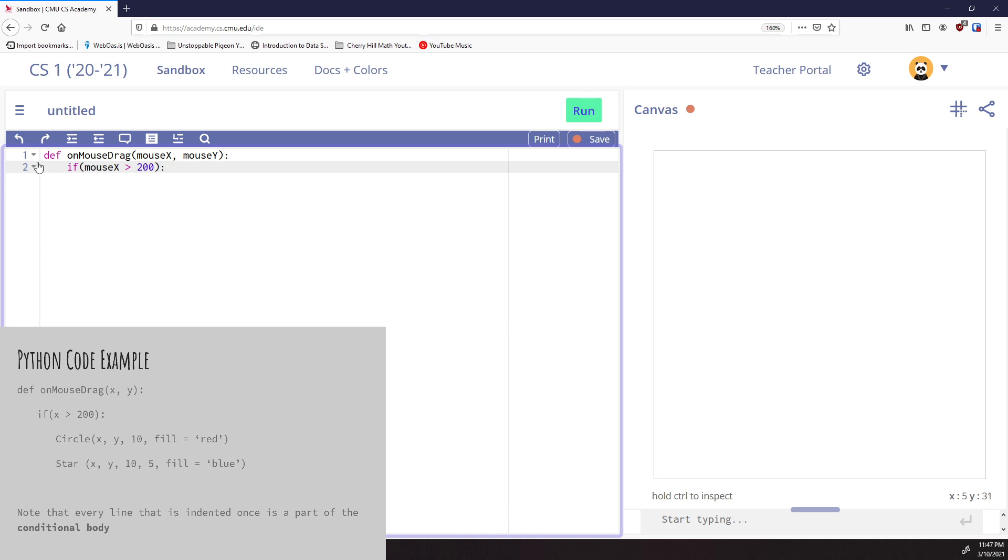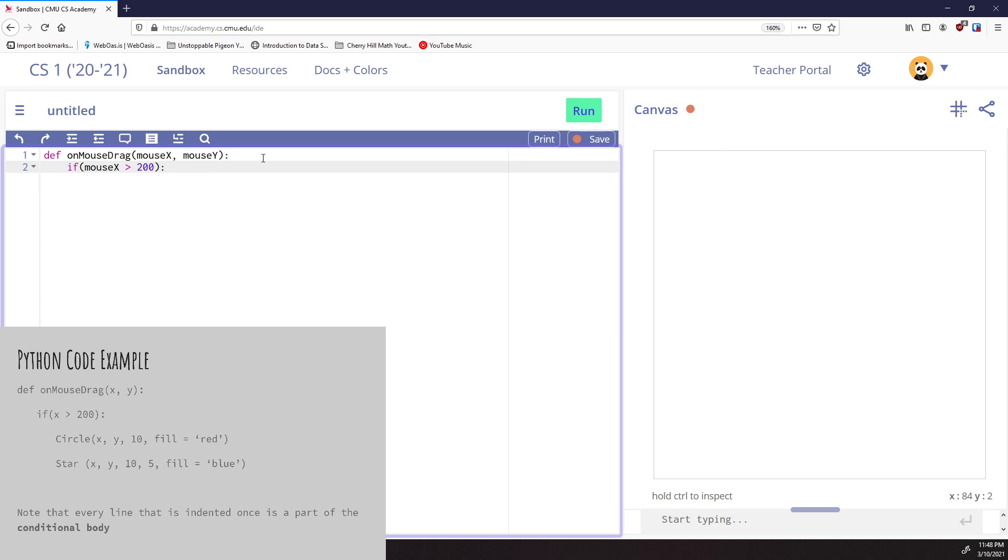Let's think about what mouseX means. If this is a 400 unit canvas, it starts at (0,0) and goes to (400,0). That means 200 would be right in the middle. So if I'm saying 'if mouseX is greater than 200,' I'm saying this code should only run if I'm on the right-hand side of the canvas. If I'm on the left-hand side, it shouldn't run.